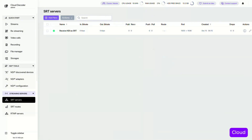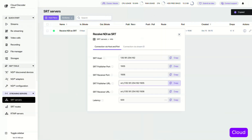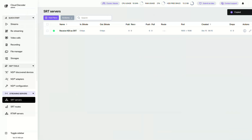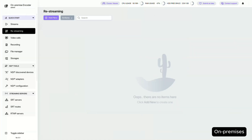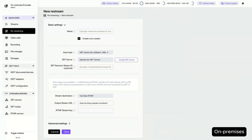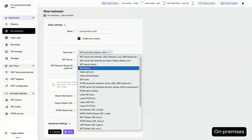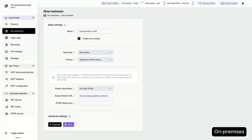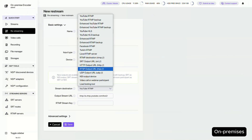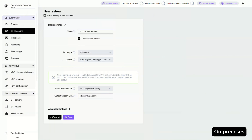Now, let's copy the publisher URL from this server. Back to our on-premises Calaba. We'll create a restream to take the discovered NDI stream and send it to the cloud SRT server. Set the input type to NDI device and choose your device. For the output, set it to SRT URL and paste the publisher URL we copied earlier.